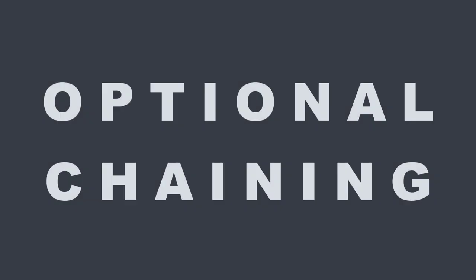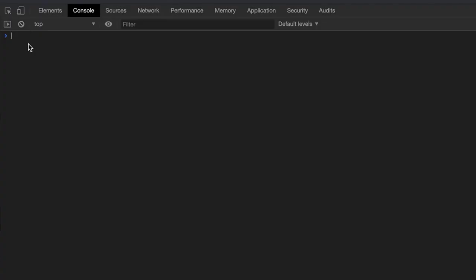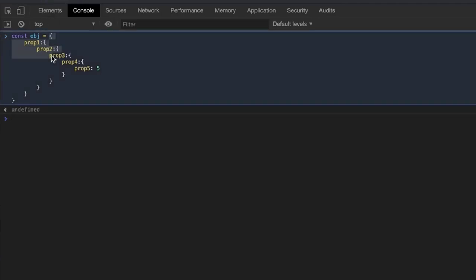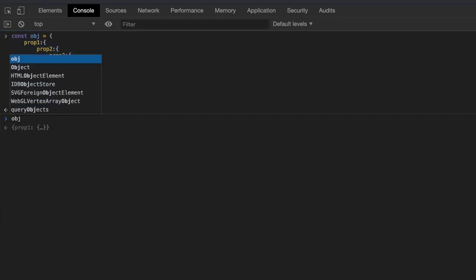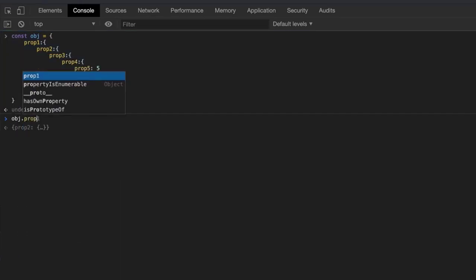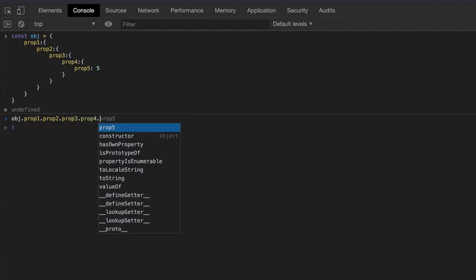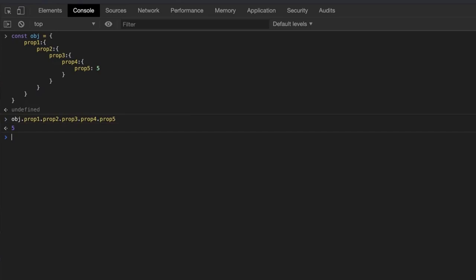Next, we will be going through optional chaining in JavaScript. First clear the console log and give it a refresh. Now I will create a variable called obj which stands for object. I will copy and paste an object that I have written out just to save us some time. As you can see, we have a deeply nested object and nothing fancy in here. We have an object that is nested 5 levels deep and have a value of 5 assigned to the key of prop5.